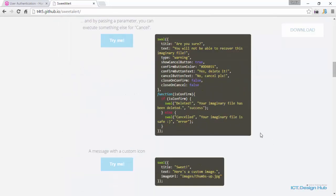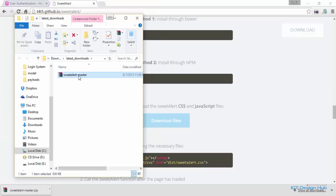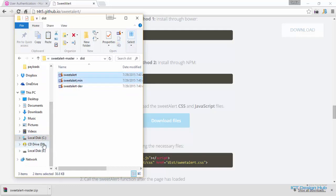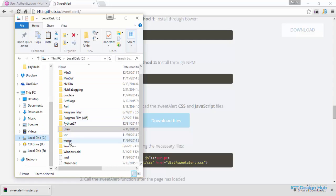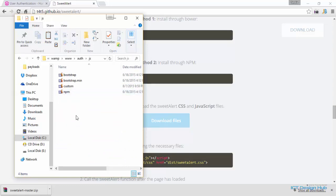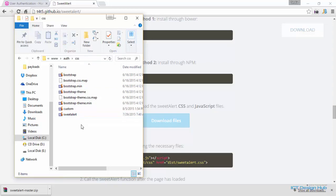The first thing we need to do is download the CSS and JavaScript file. Click on the download link. I'm going to save this to my downloads folder, then quickly extract it. Open this and go to the dist folder. We need the SweetAlert and the SweetAlert.min files. So I'm going to go over to the root directory of our project and paste those here, then pick out the CSS one and paste it in the CSS folder.